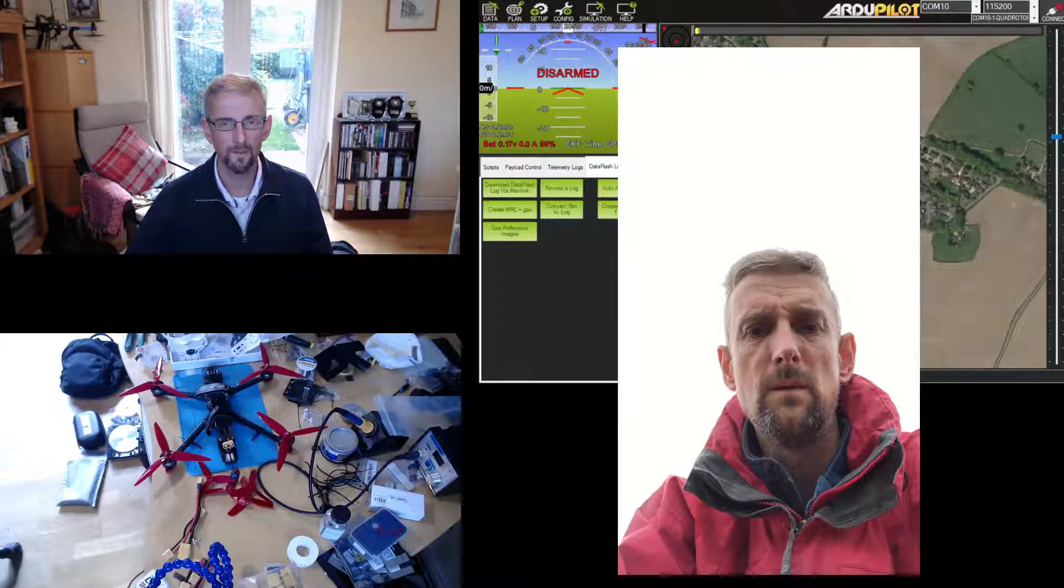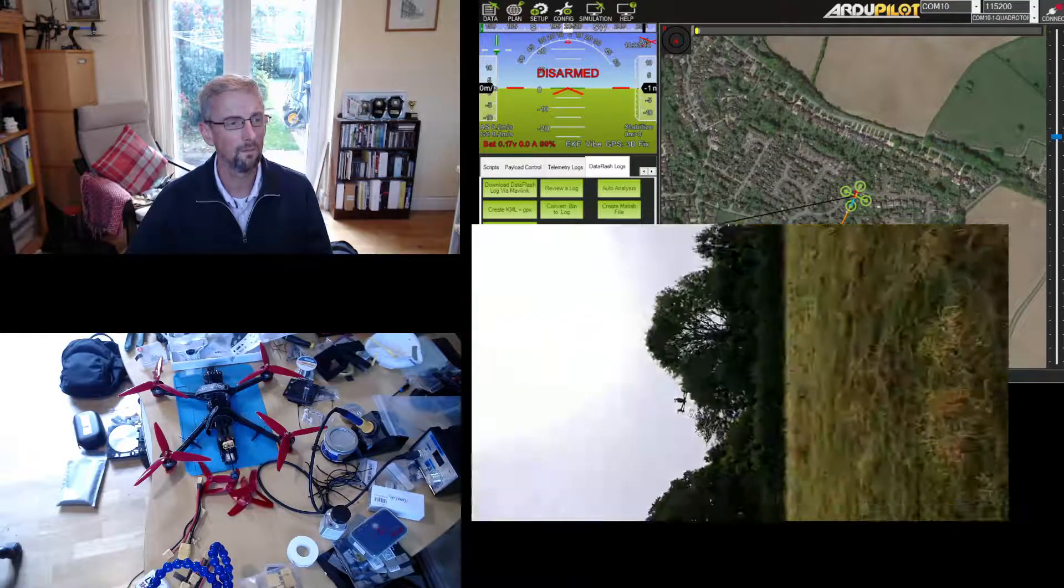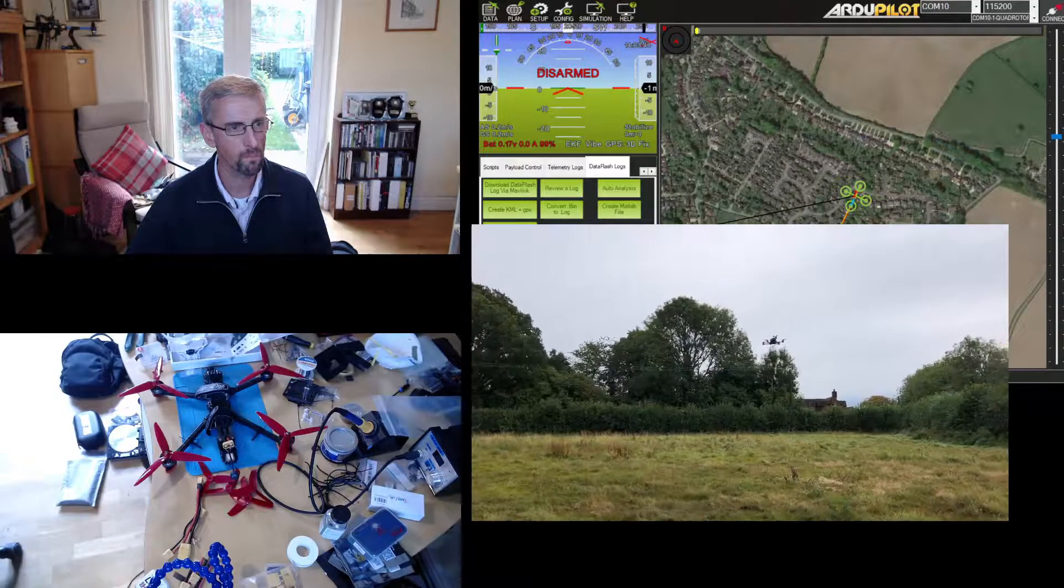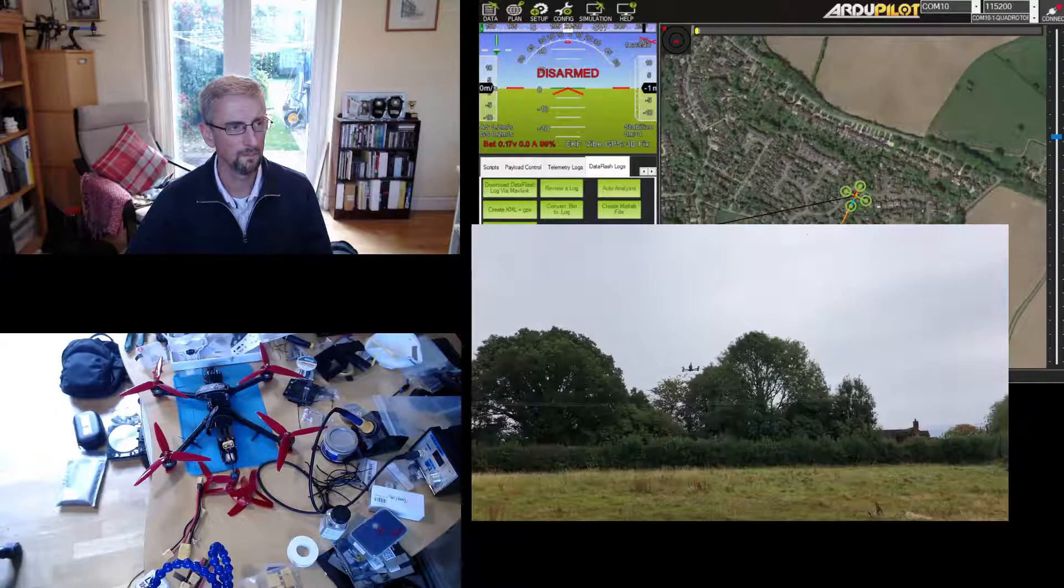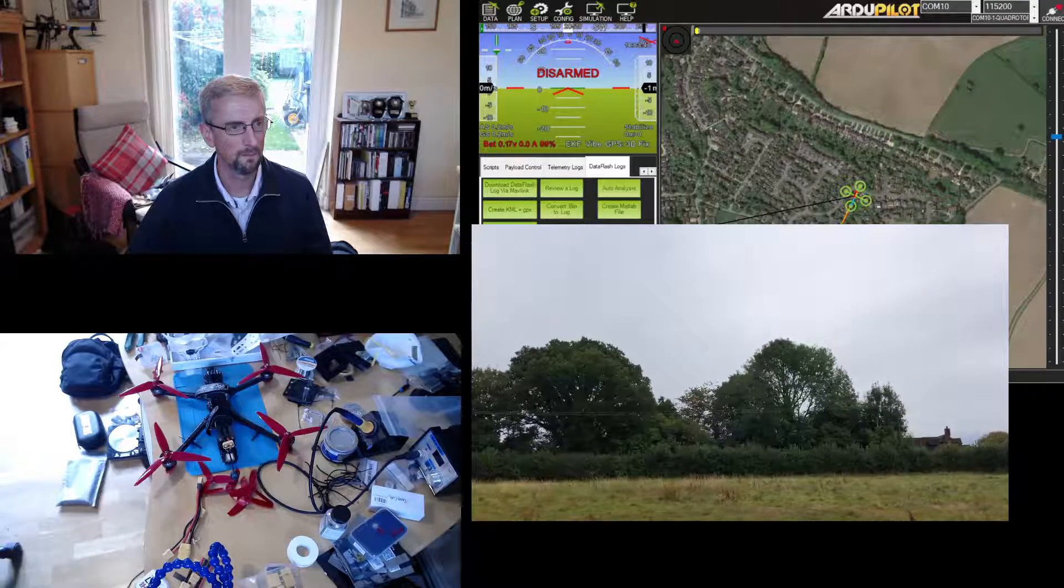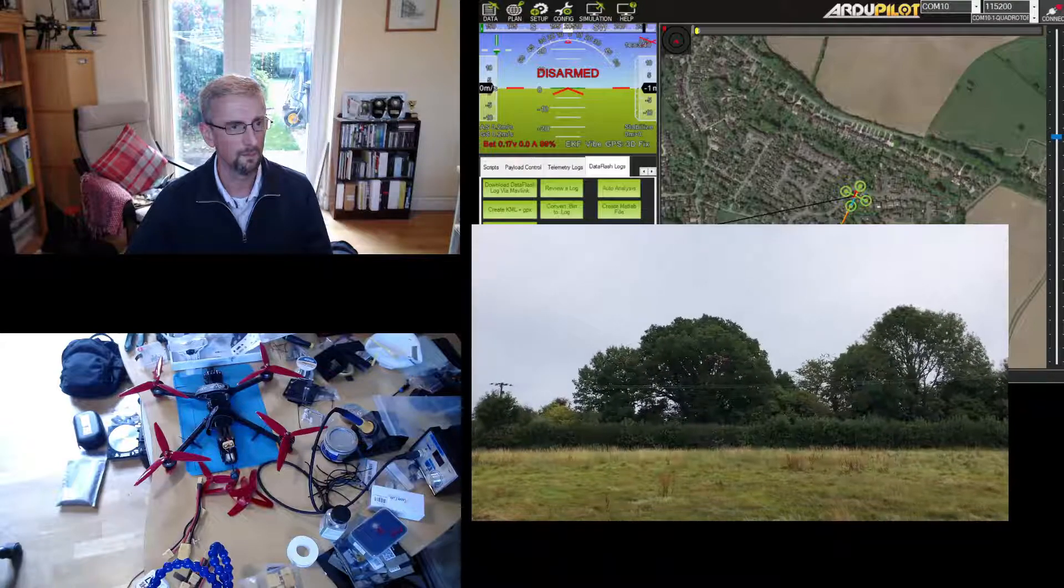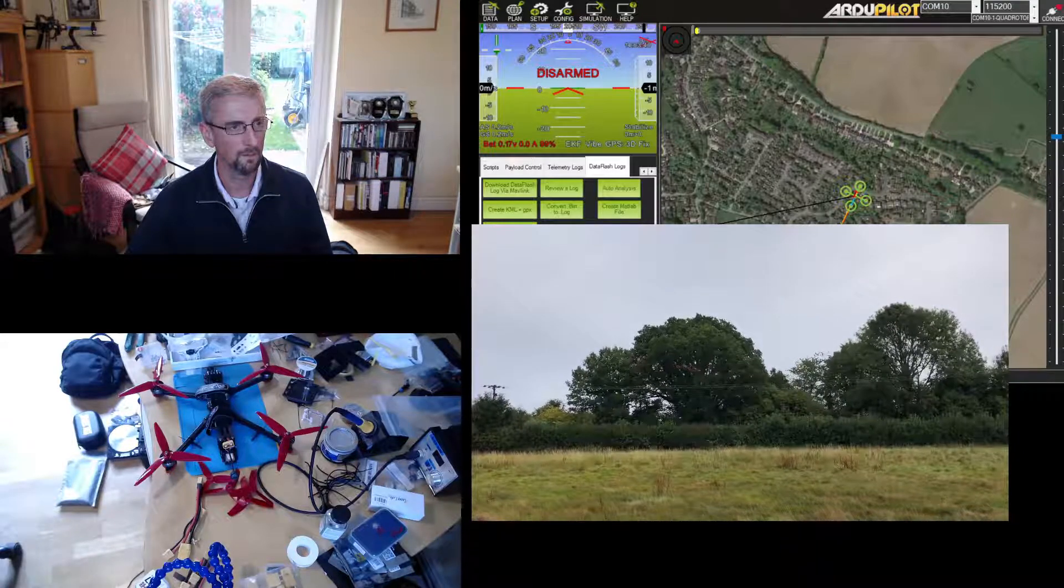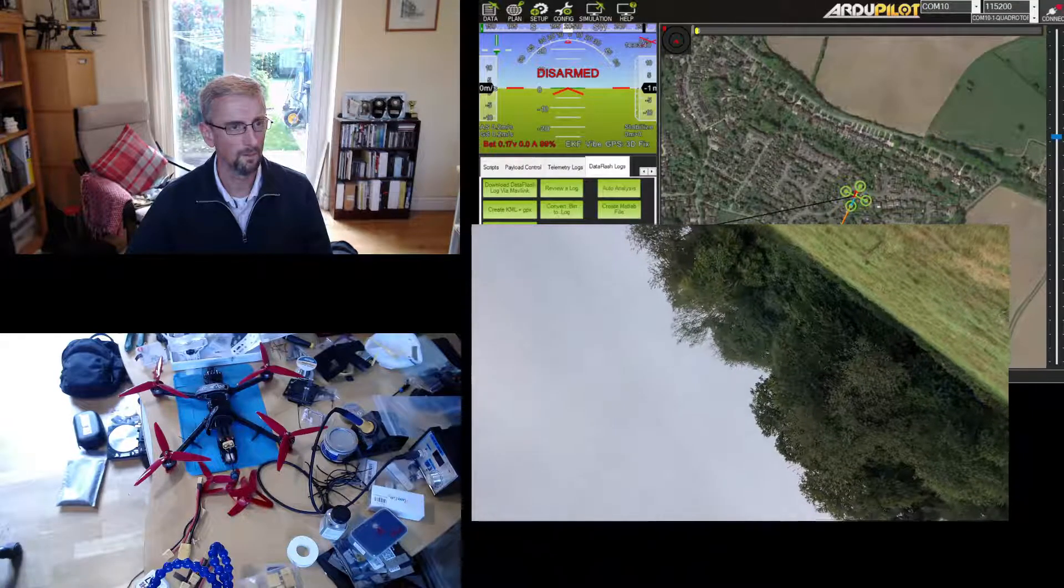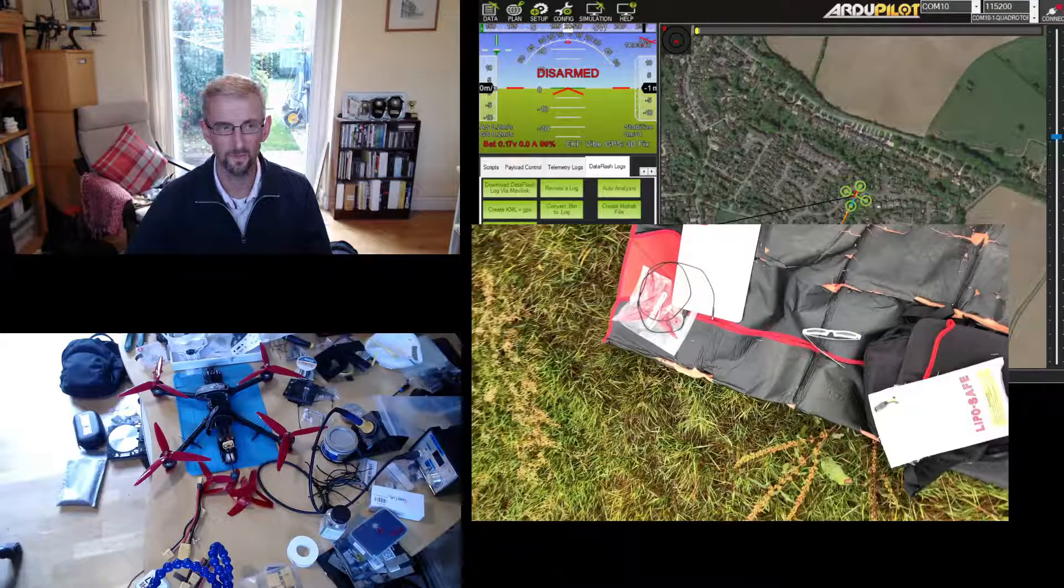And then finally I did the auto-tune. So this is in pos hold and auto-tune, nice and stable. I did roll and pitch to start with, and if I have enough battery I'll do yaw. So all in all, a successful first day's tune.